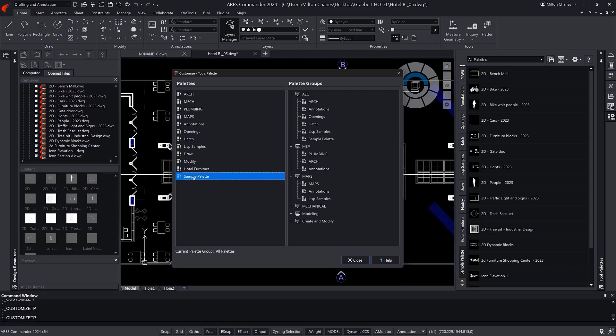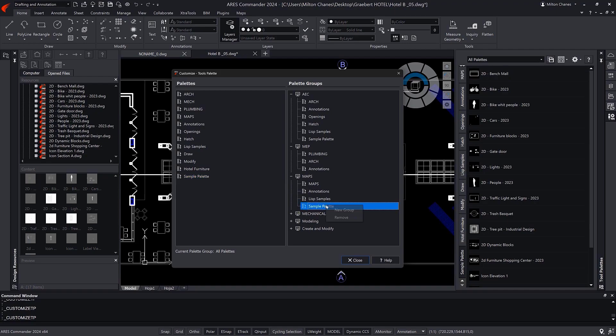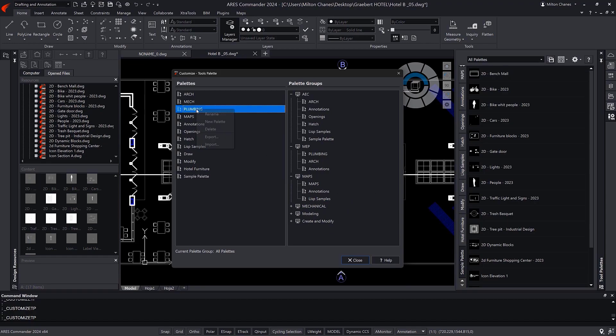Of course, a palette can be visible in multiple groups. We can easily remove a palette from any group. We could even rename a palette from here.